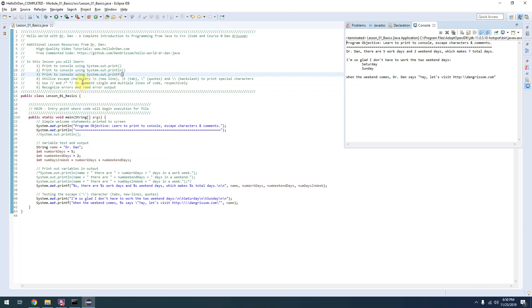It also teaches you how to use escape characters to print special characters like newline, tabs, quotes, and backslashes.